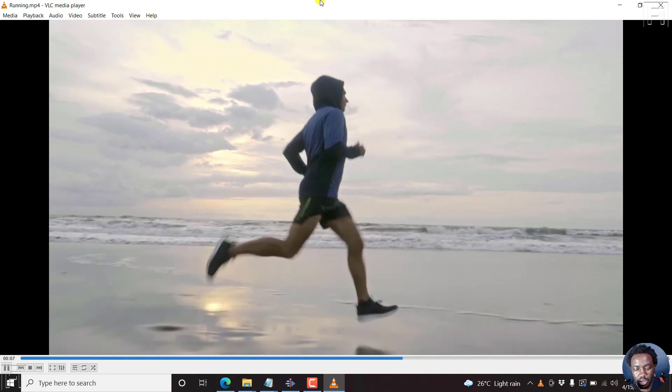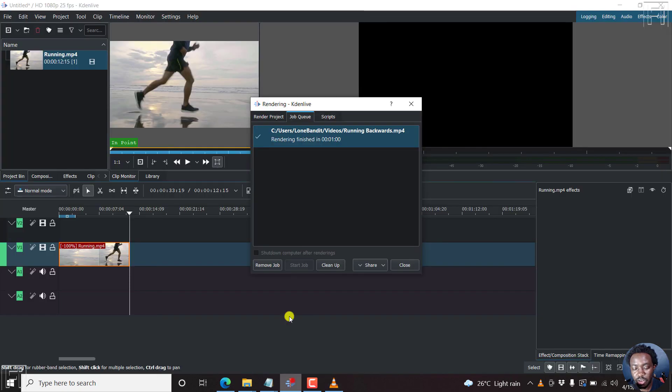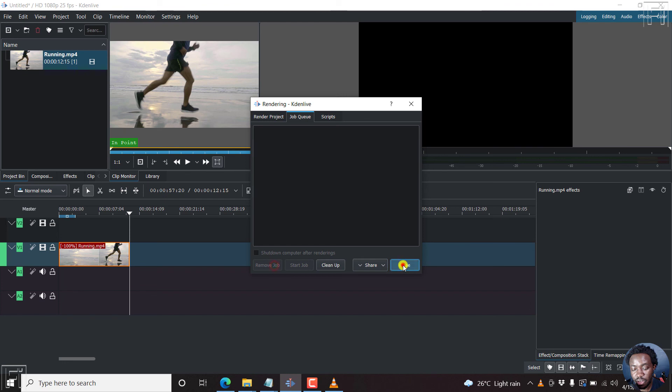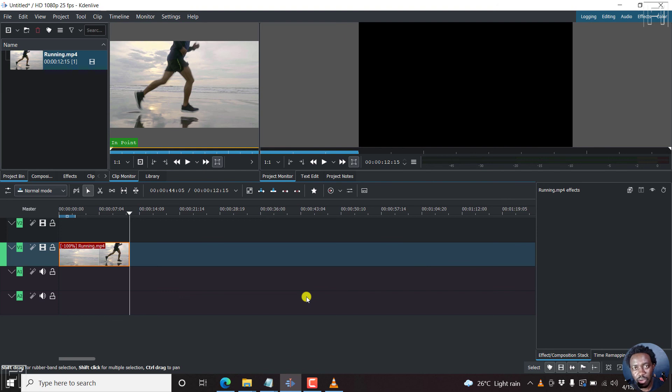So that's it for me. And that is how you can reverse a video using Kdenlive, the free video editor that is open source for Windows, Linux and Mac. Thanks for watching this video. My name is David. Until next time, stay safe and never stop learning.